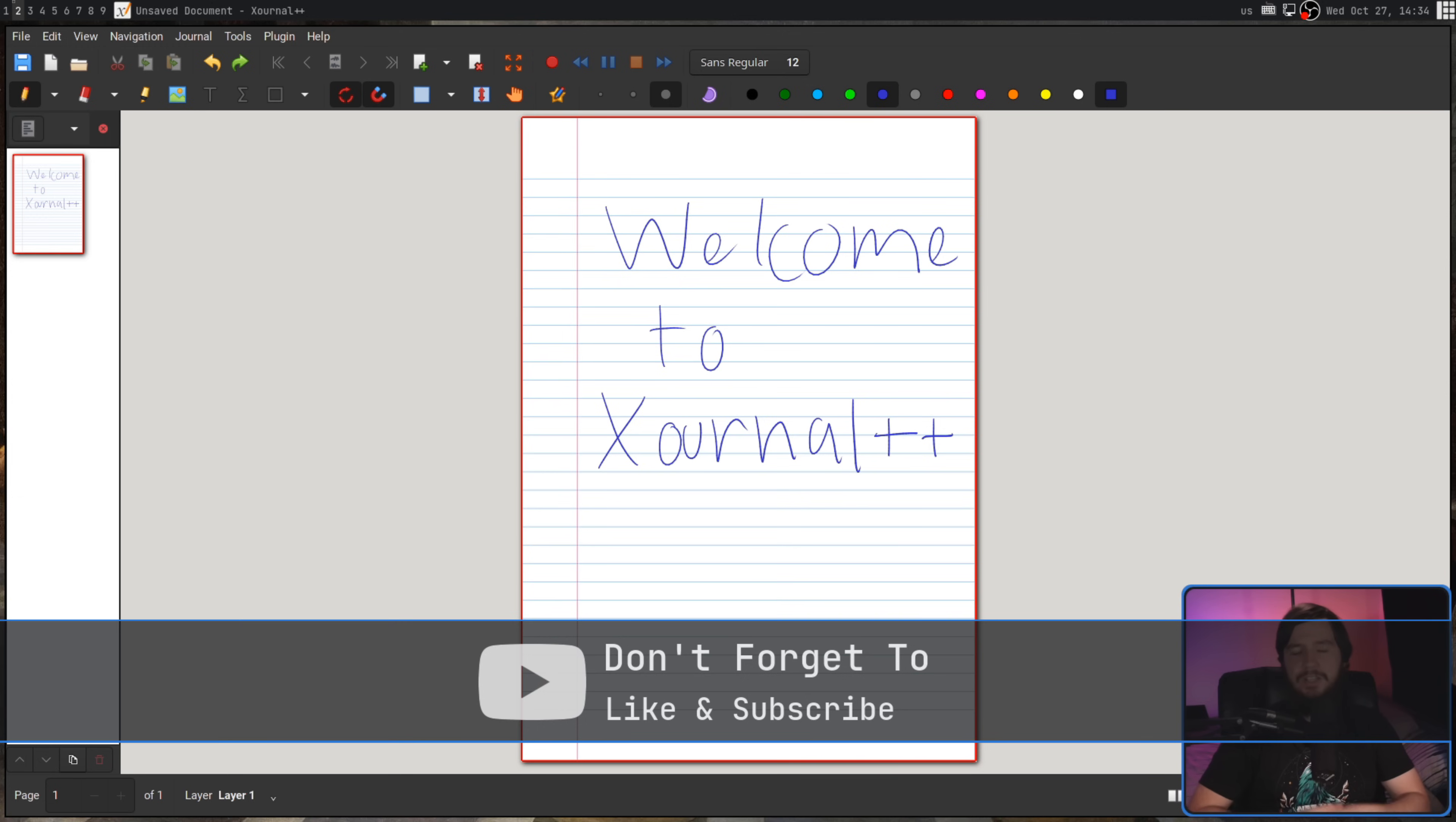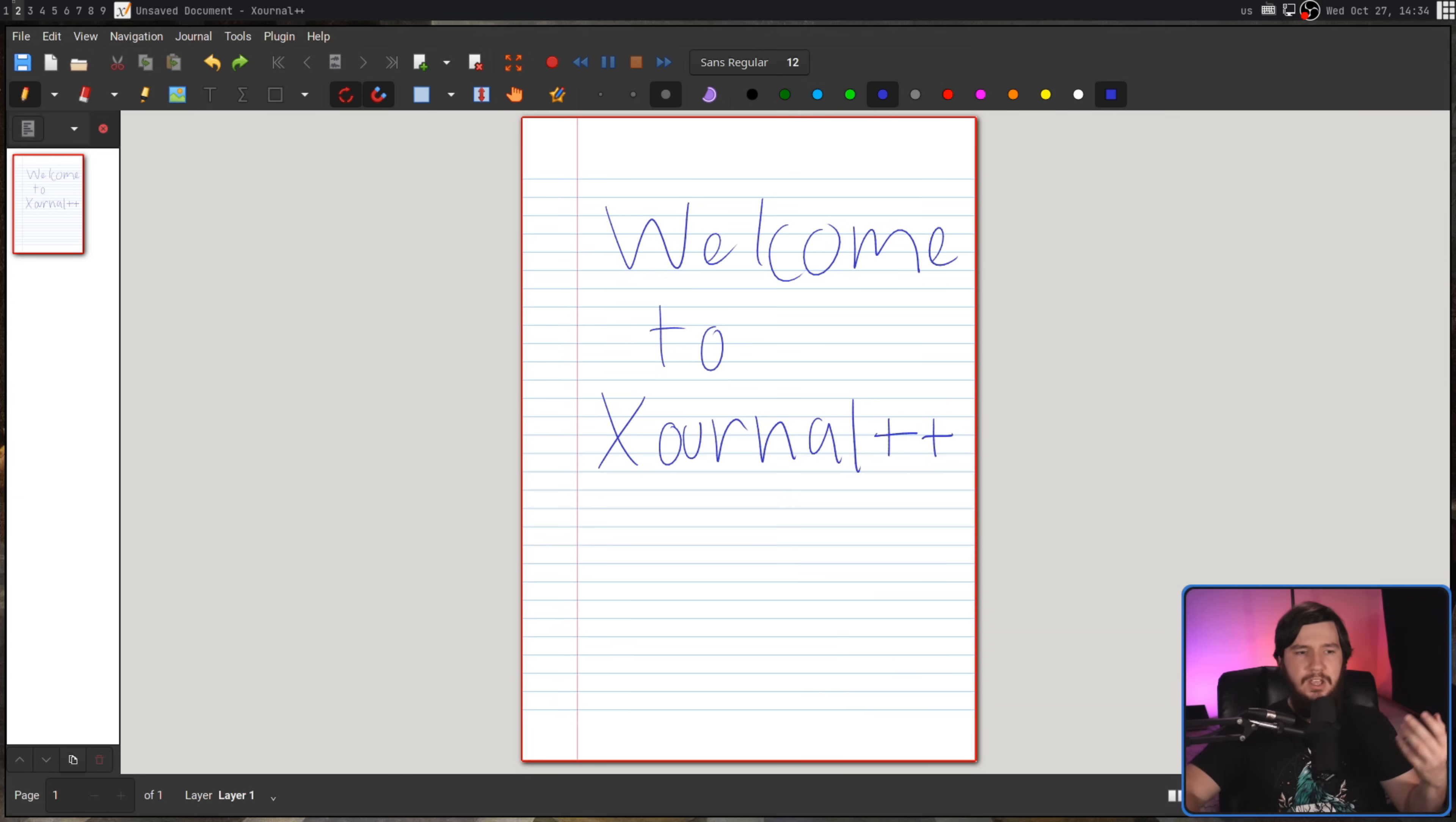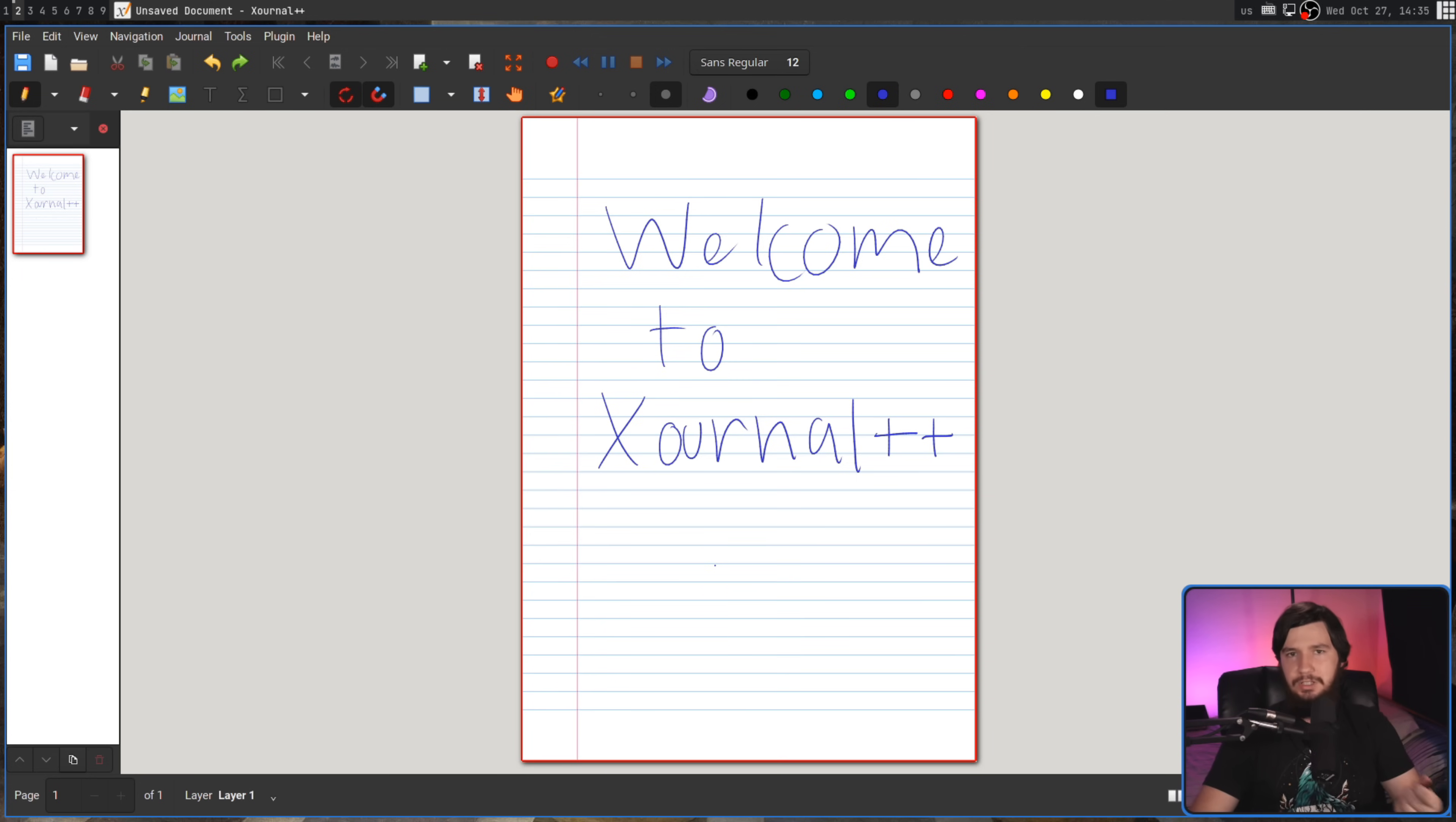One important thing to note is, while this does have a mode where it can recognize shapes, this isn't a handwriting recognition app, so no matter what you write, it's going to be what you write.